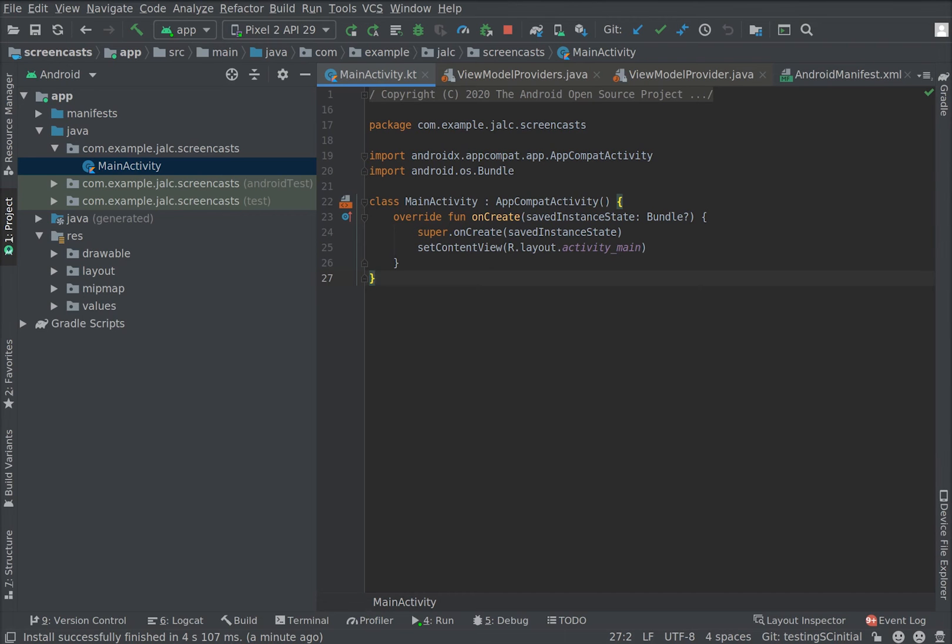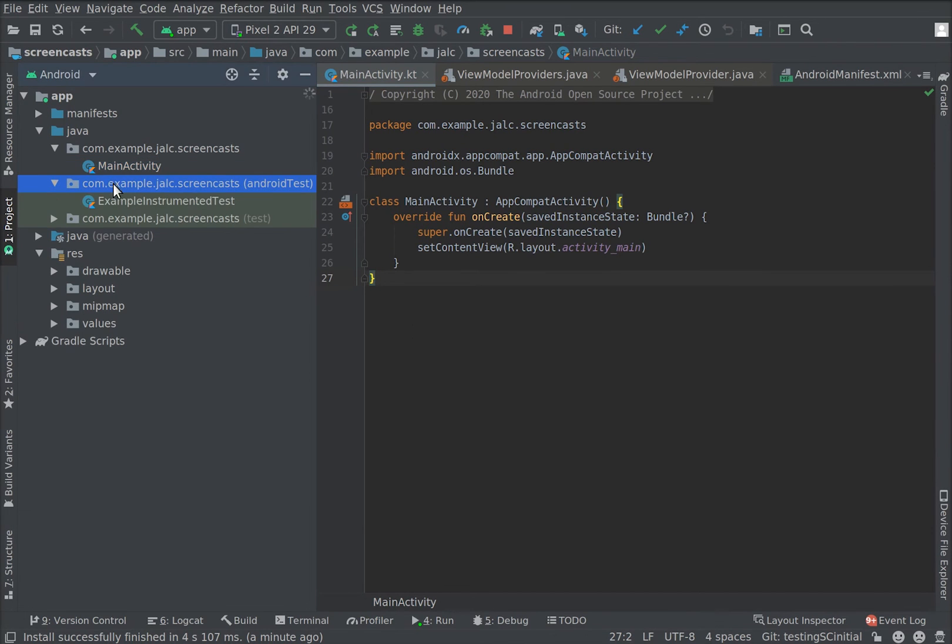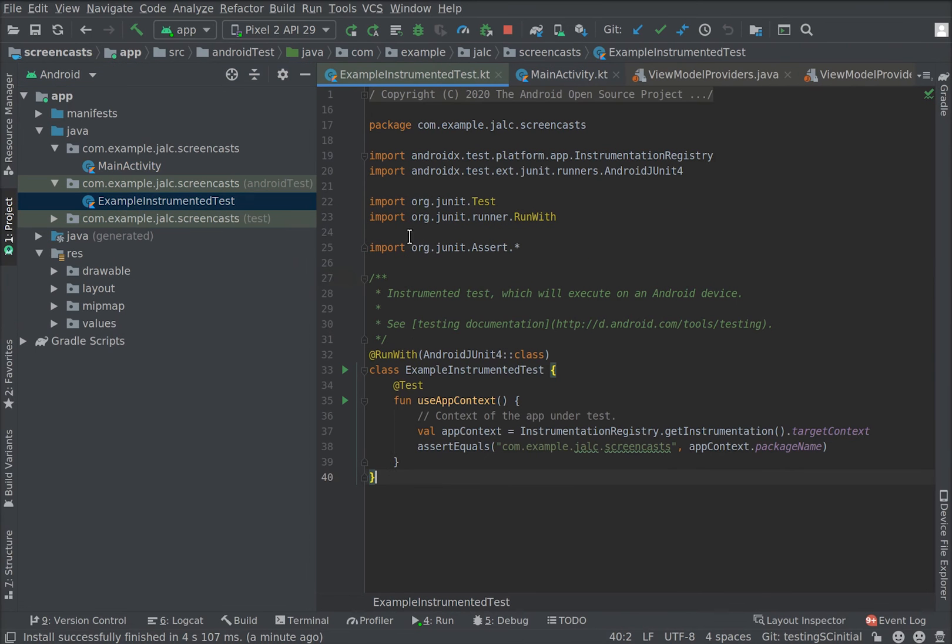In this quick how-to, I'm going to add a super simple UI test to an app. When you create a new project in Android Studio, we include a file called example-instrumented-test.